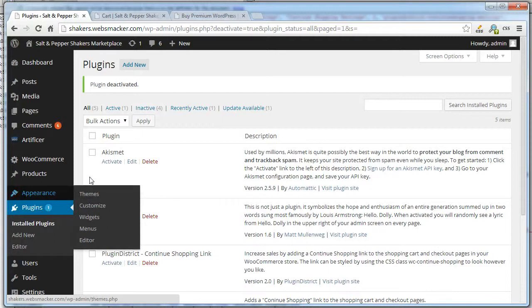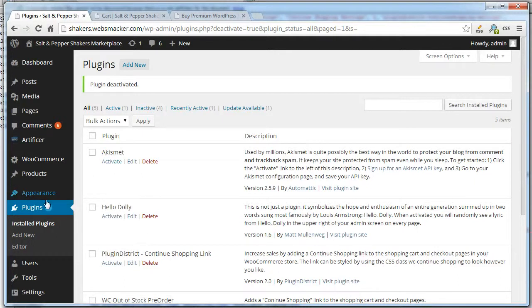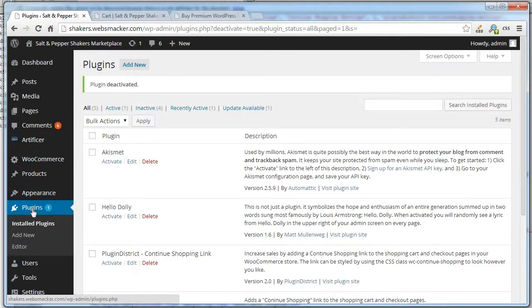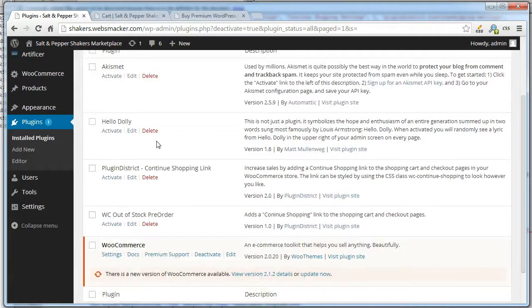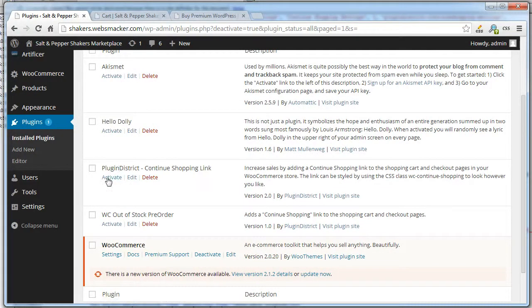Once you download the zip file, you're going to go to your admin panel, click Plugins and then Add New and point to the file. Once that's downloaded, then you're going to activate the plugin.